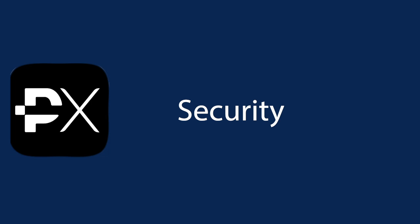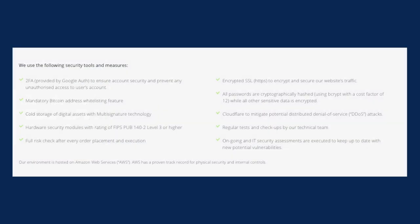So is it safe to trade on PrimeXBT? PrimeXBT boasts a range of security features to provide the safest environment for traders and their funds. Some of the notable ones include cold storage of digital assets using multi-signature technology, full risk check following each order placement and execution, cryptographically hashed passwords, regular tests and on-site checkups, mandatory BTC address whitelisting, and two-factor authentication. The exchange hasn't been hacked up to this point of this recording and is considered one of the most reliable and secure trading platforms.